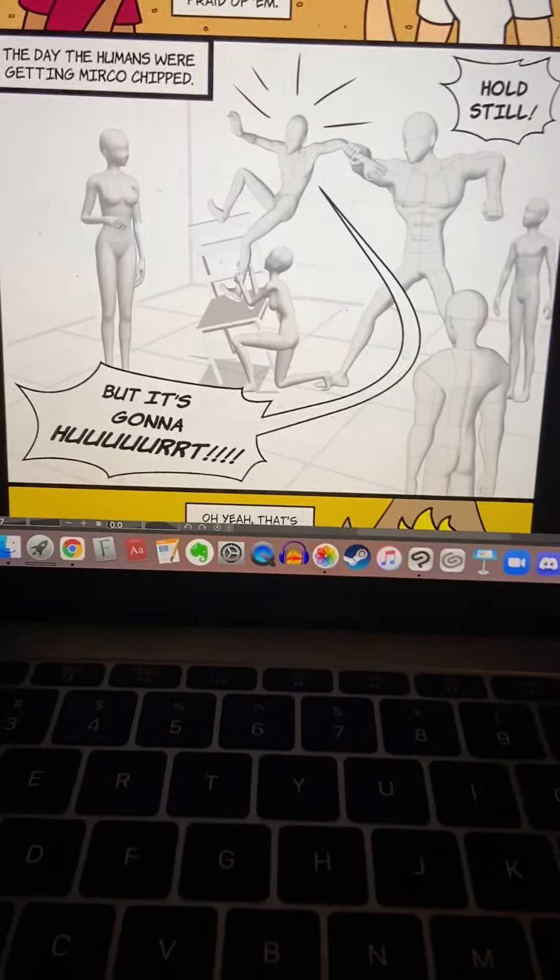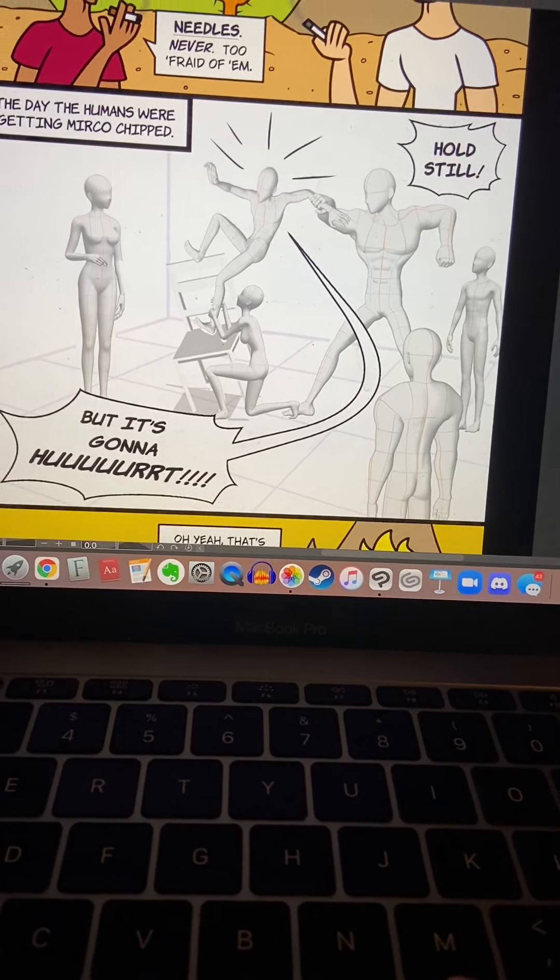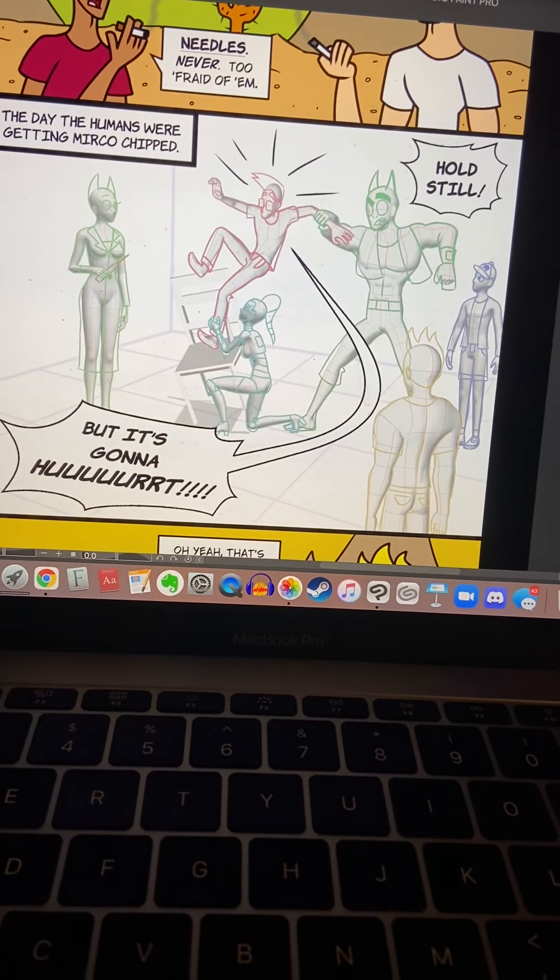One thing I like about my program is that in Clip Studio Paint you can use 3D assets. This is a panel from the last page of my comic — no spoilers — but I used pretty much 3D models for all these poses because it was kind of hard to draw.